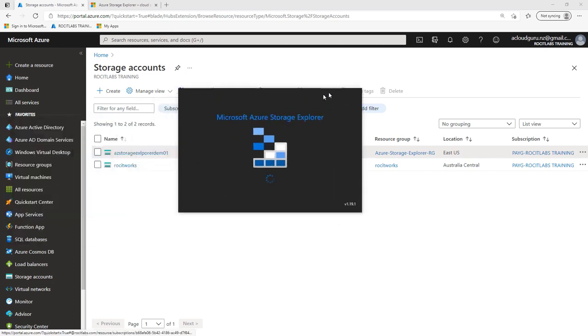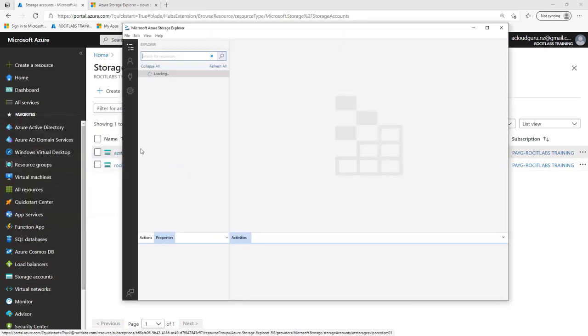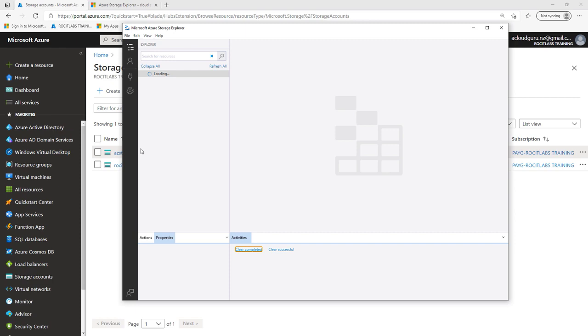And as you can see, it didn't take long. Storage Explorer has completed its installation. I'm going to click Finish.